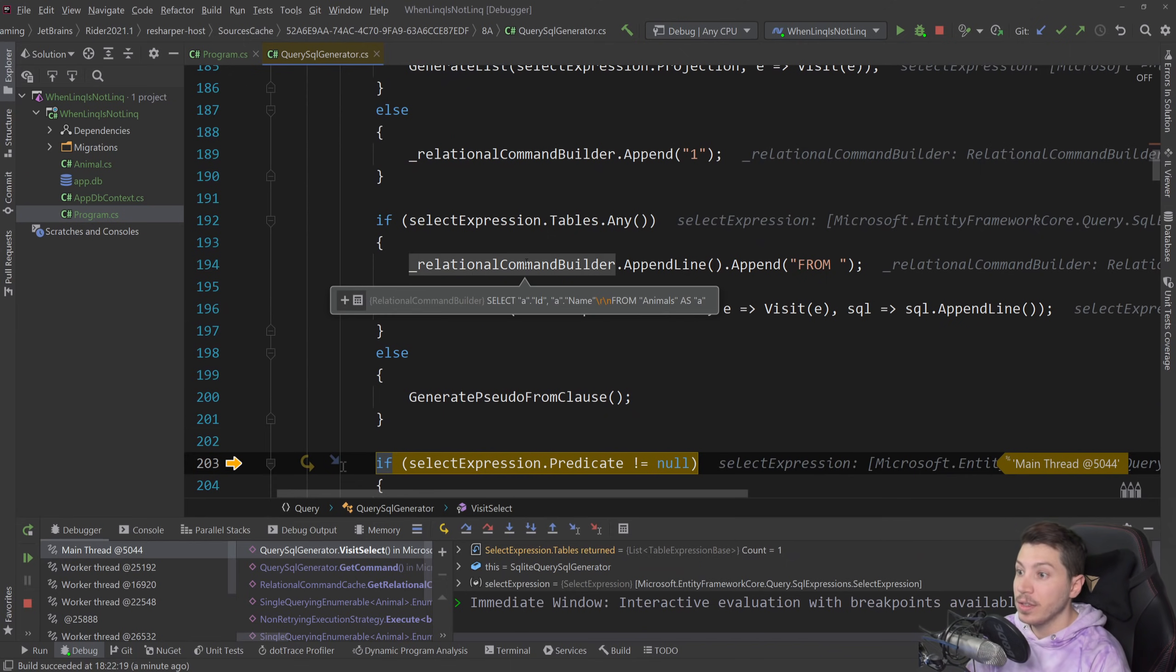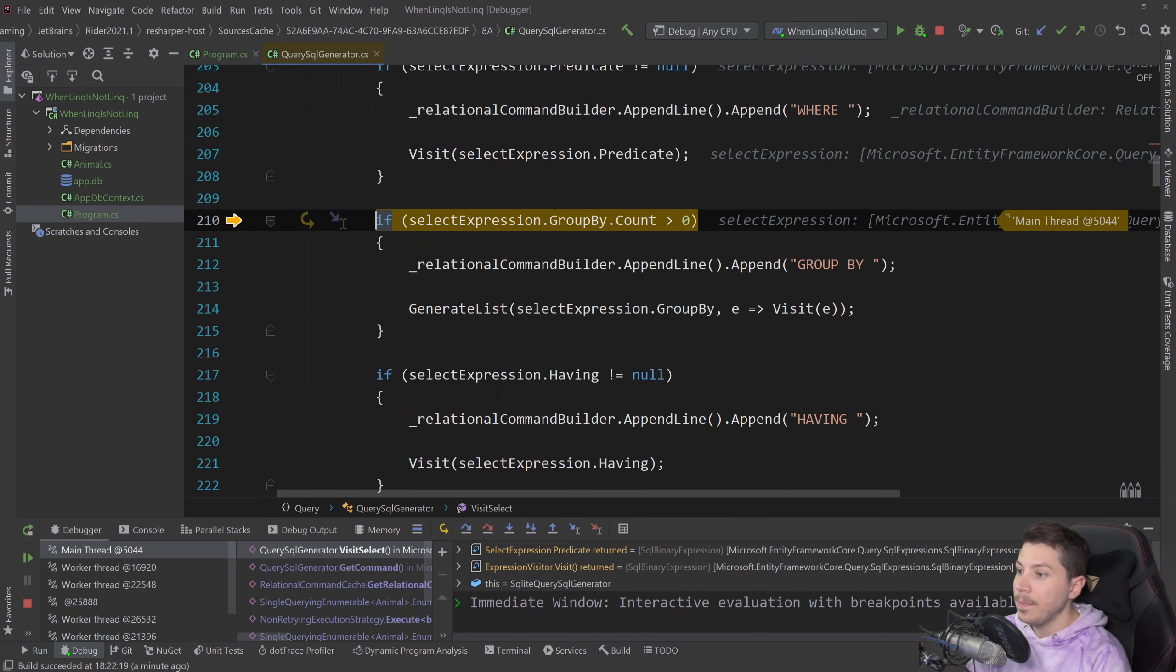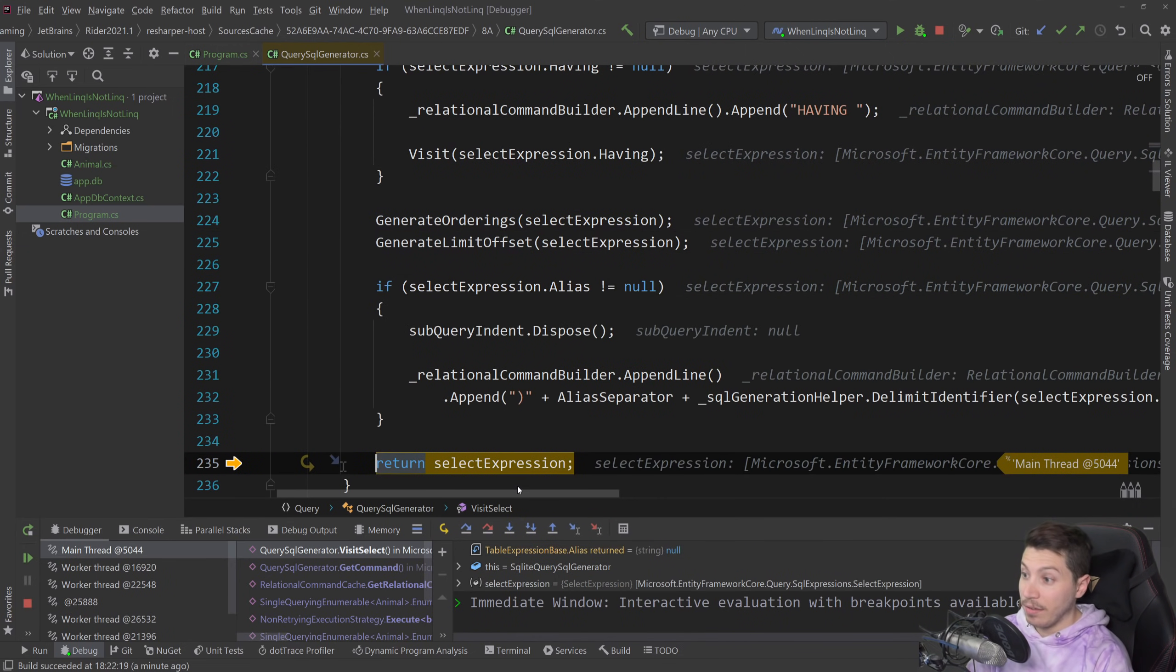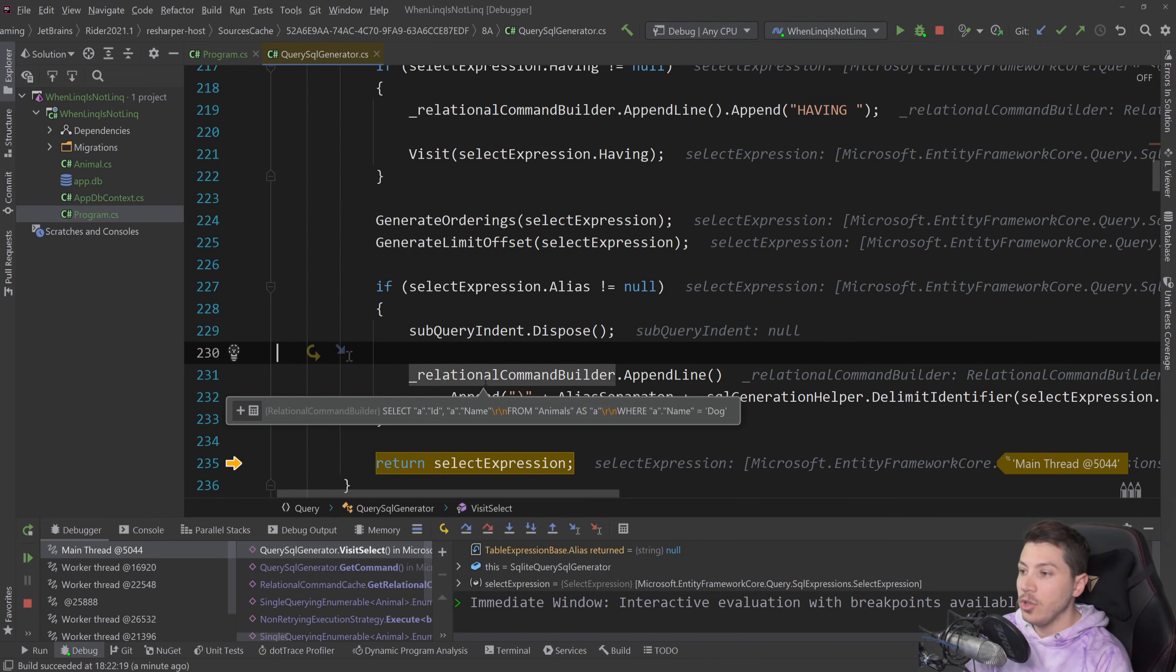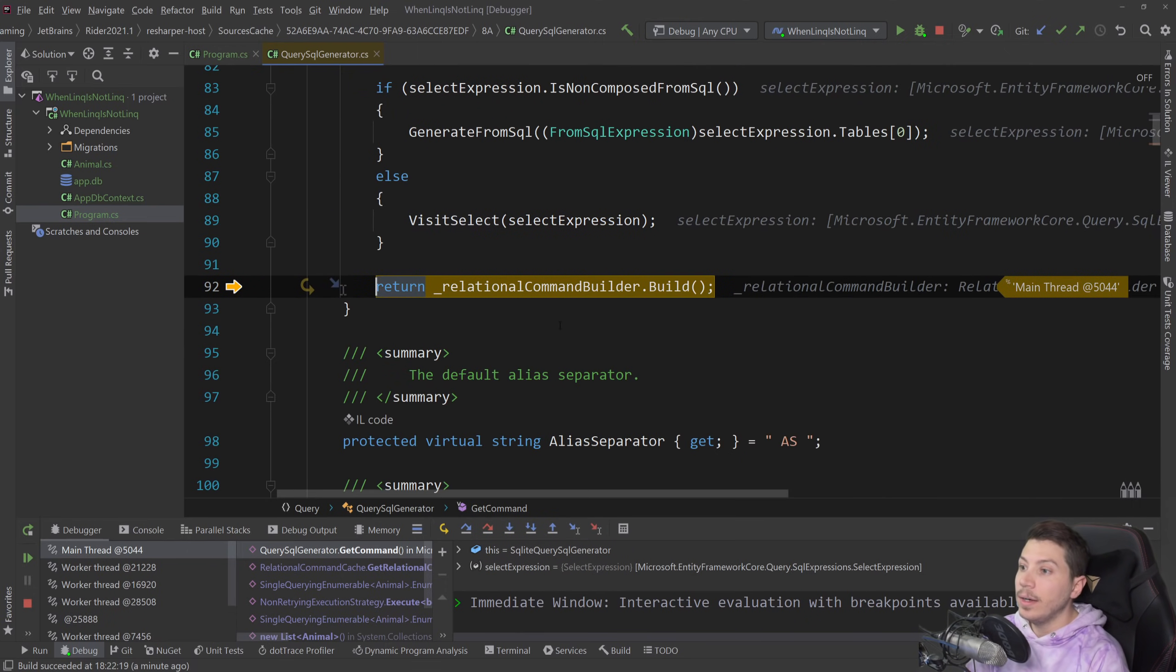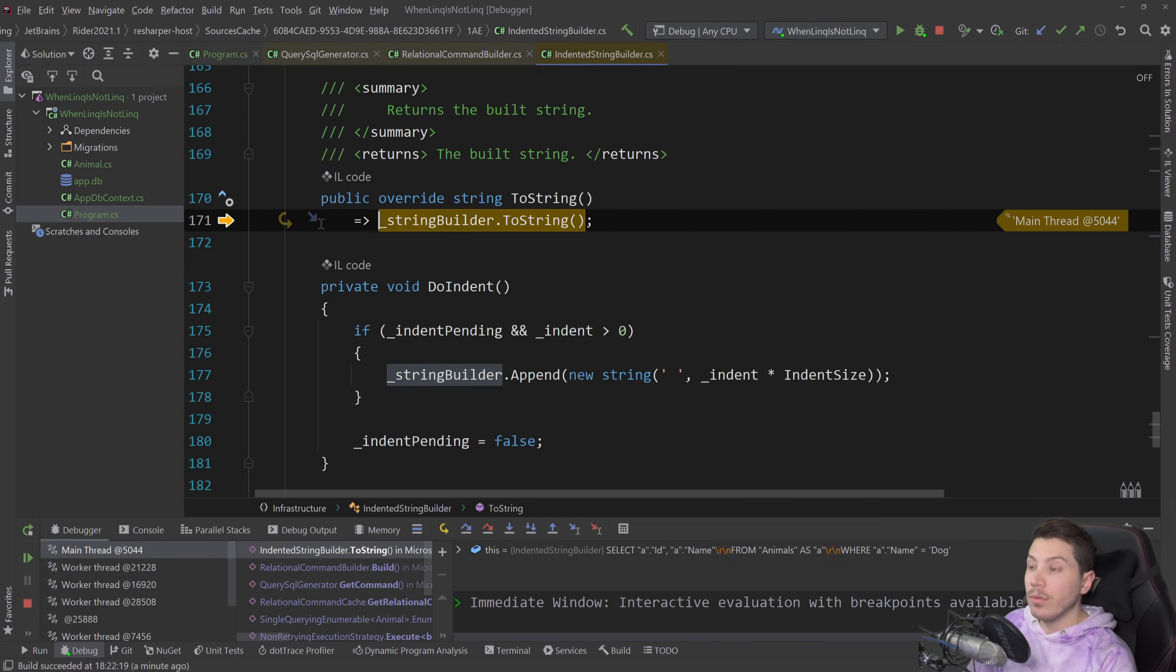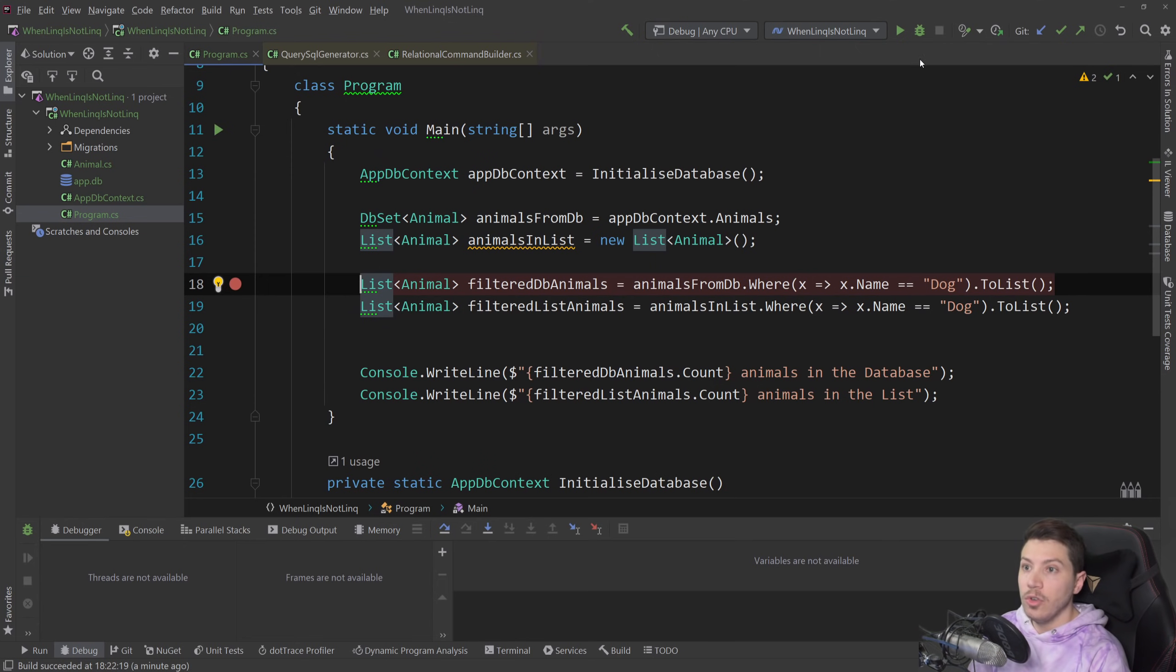And then eventually once we go on, everything you can see that it picks up things like FROM and generate the clauses that we need. And then finally at the end we have the select expression which is what you see here, and then you have the relational command builder which has the query that will be executed in the database, and then finally you build that and this is what we run.